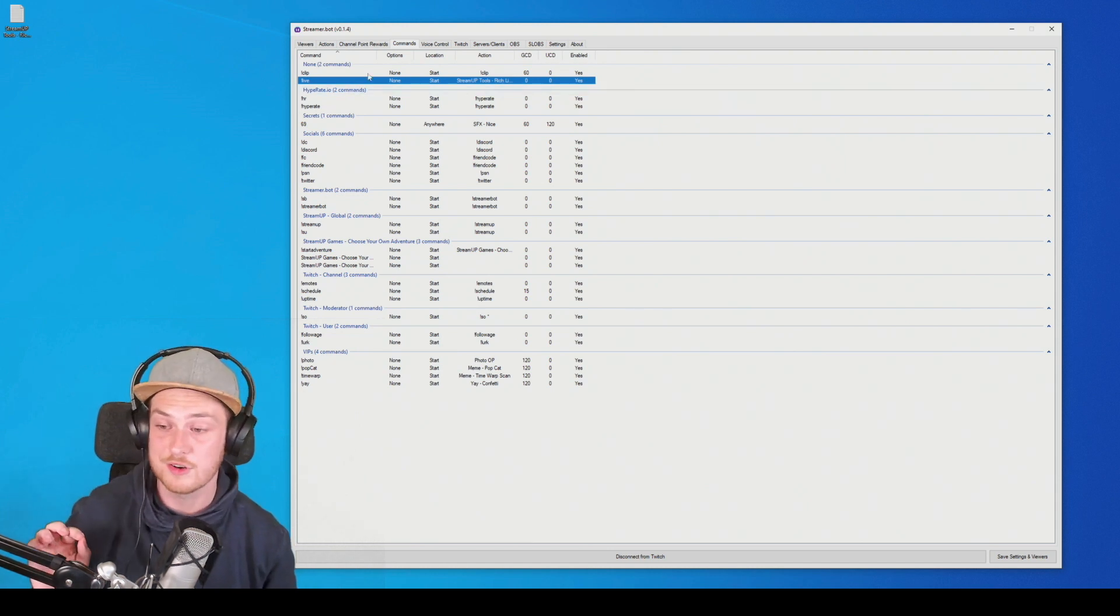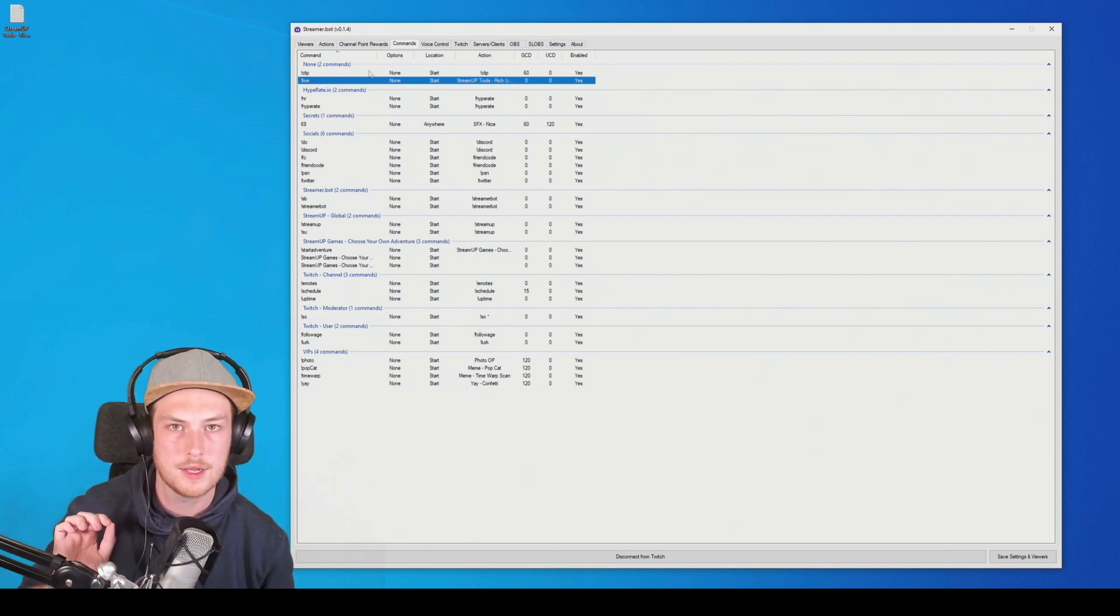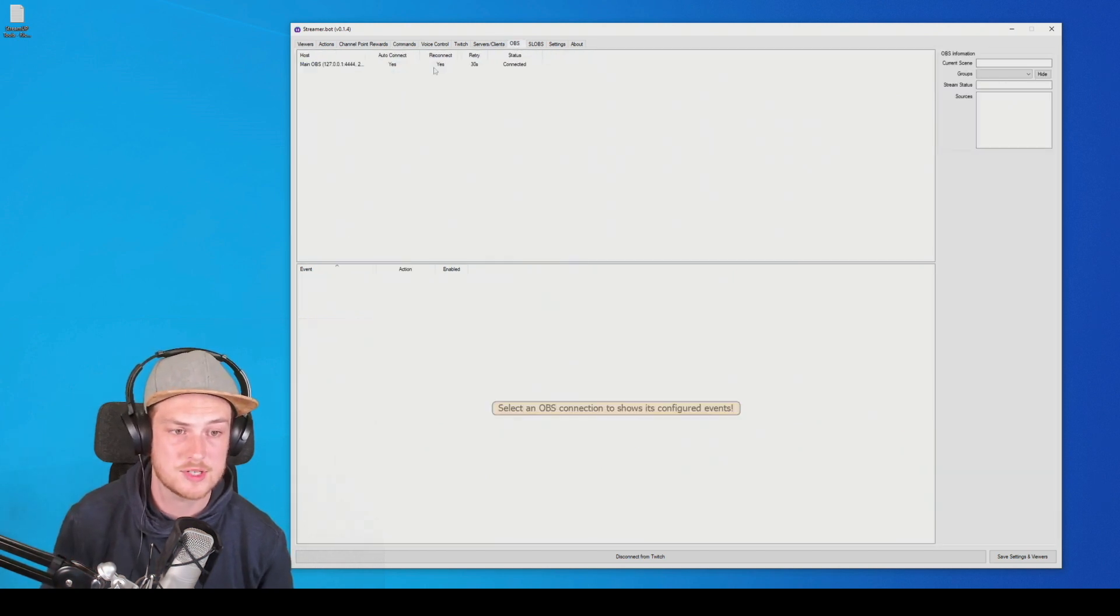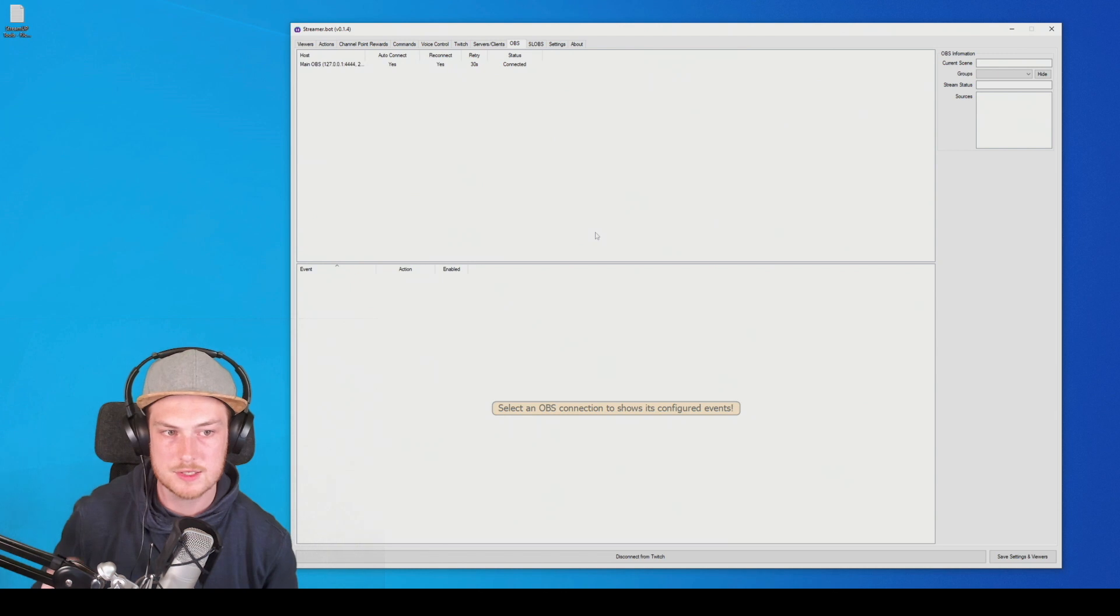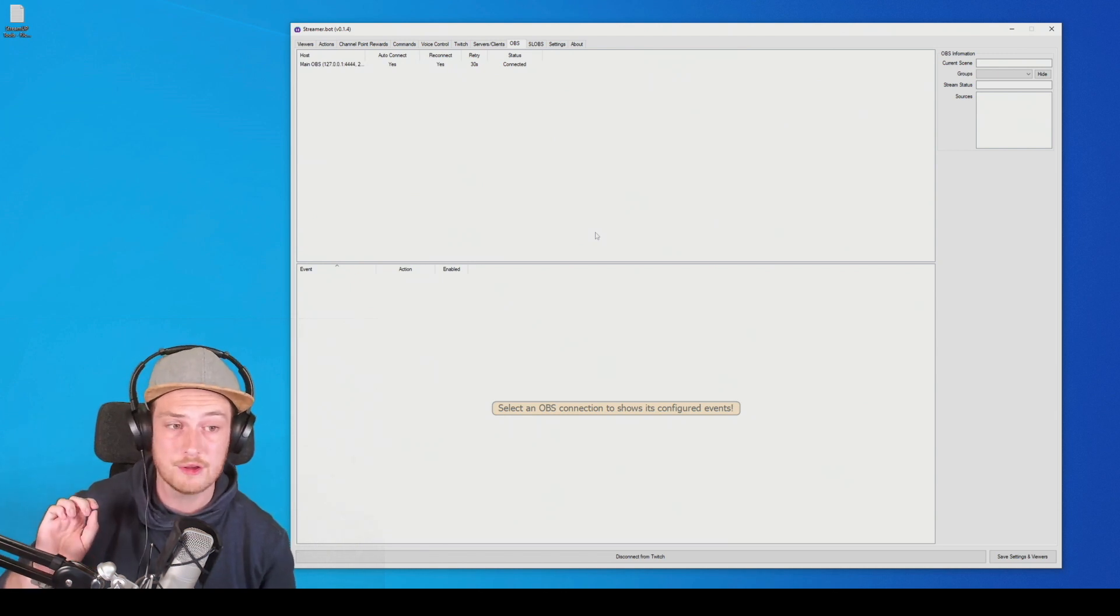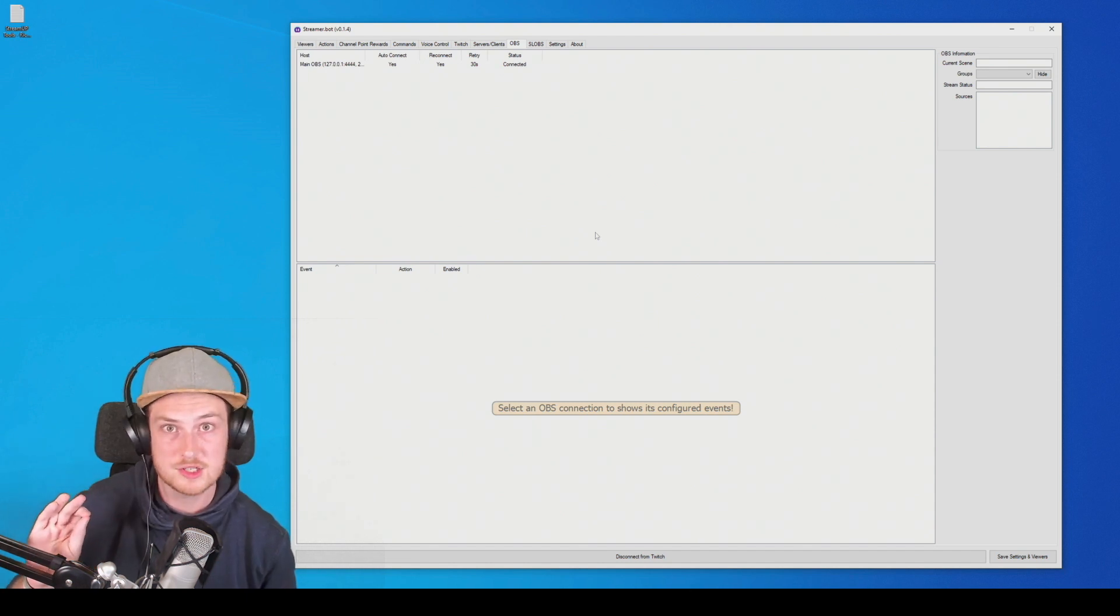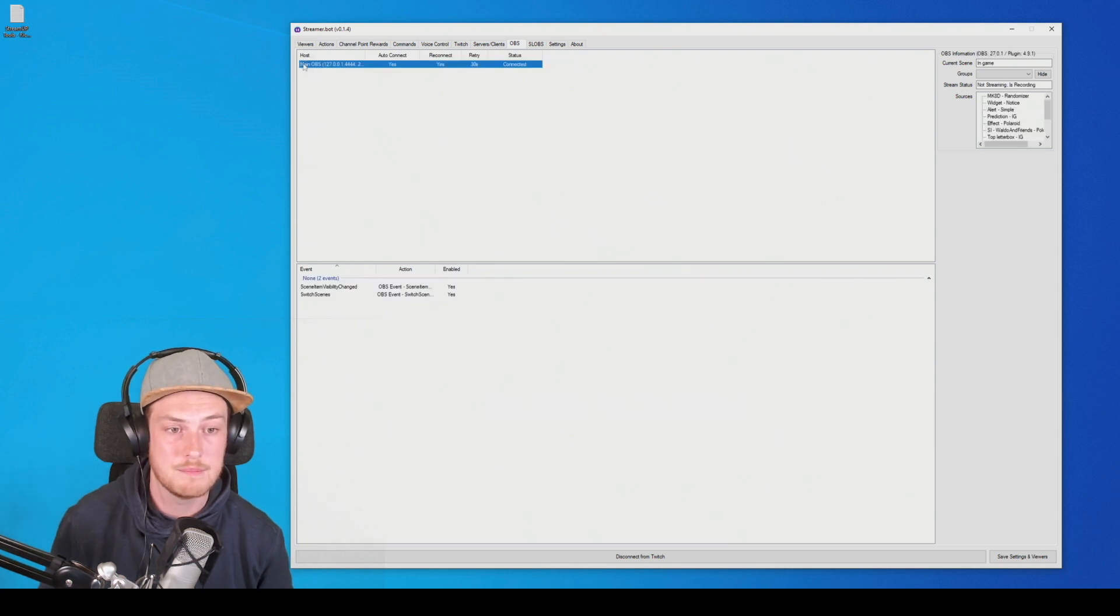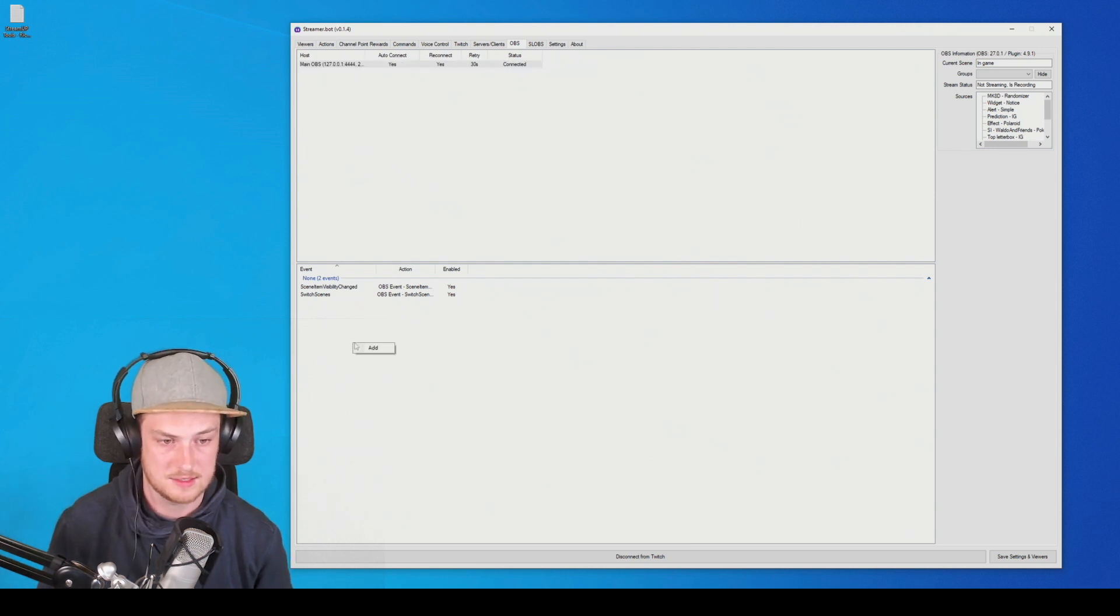However, if you're running Streamer.bot 0.1.4, you'll have a new section in the OBS tab, mainly an events section. So remember this is only for Streamer.bot 0.1.4. This might be a new version when you're watching this video, but it will come eventually to you. And what you can do is you go to your main OBS, or at least the OBS that you're using, and you are going to add a new event. So we're going to add, you guessed it, stream started.